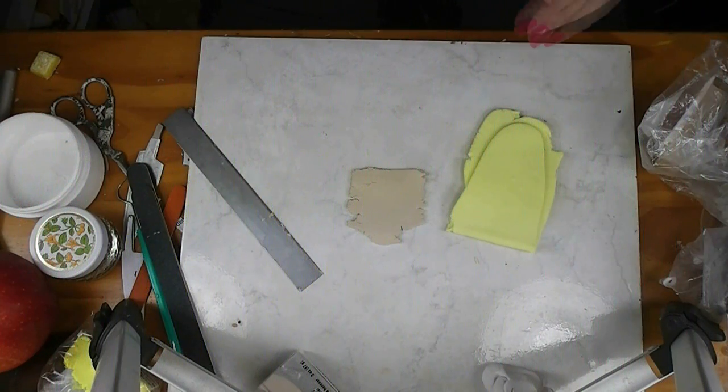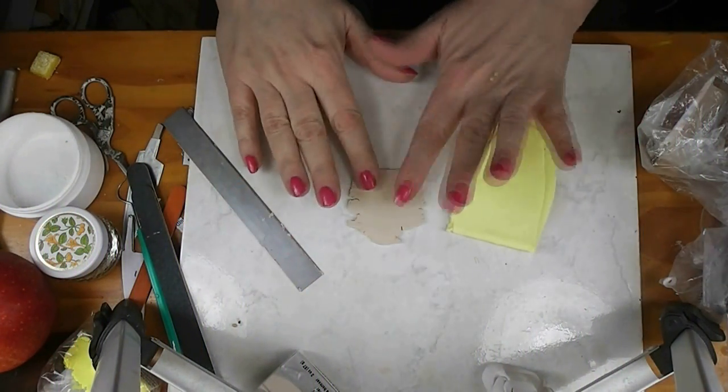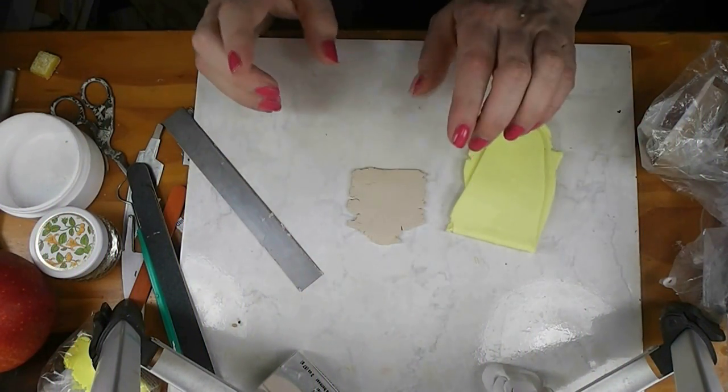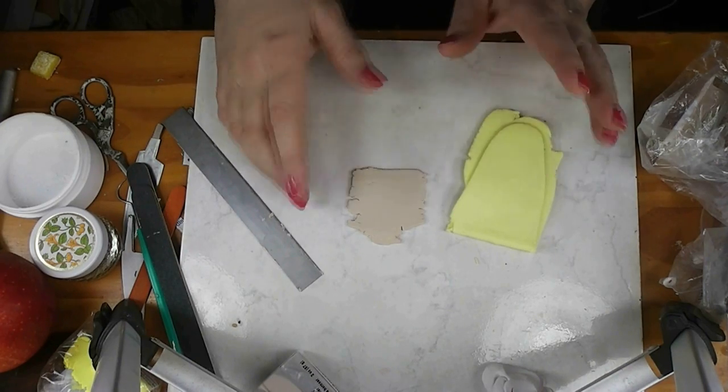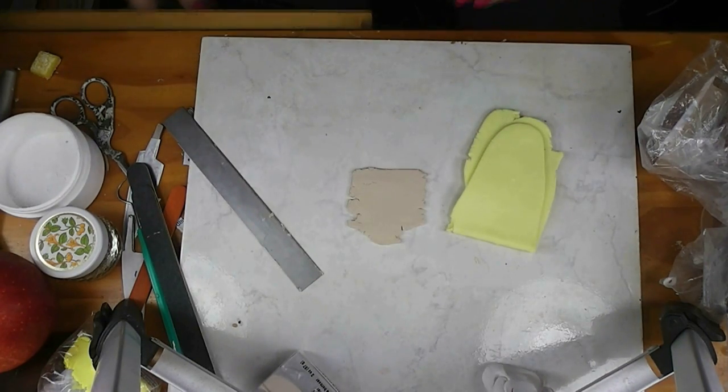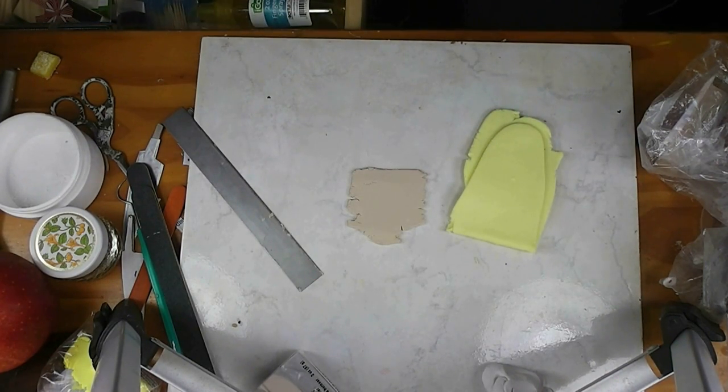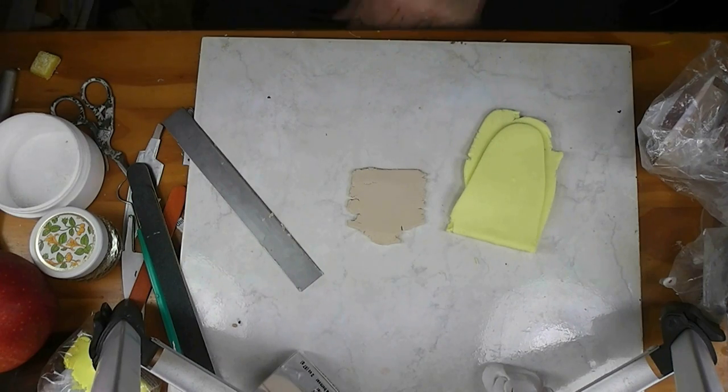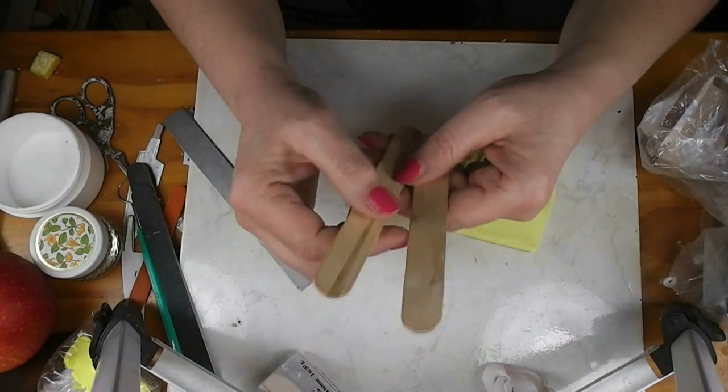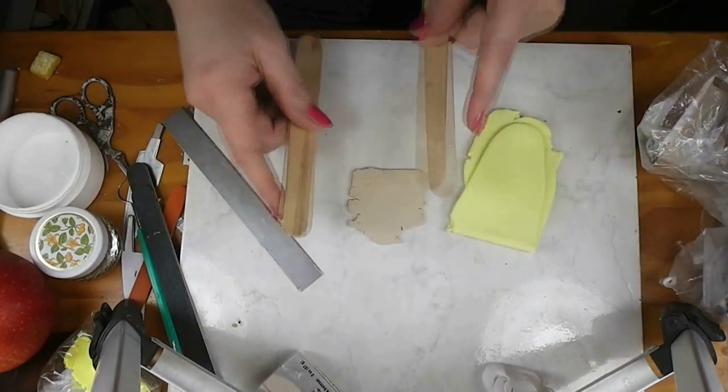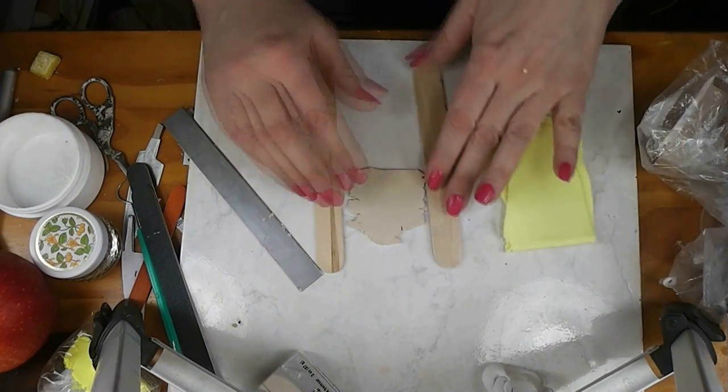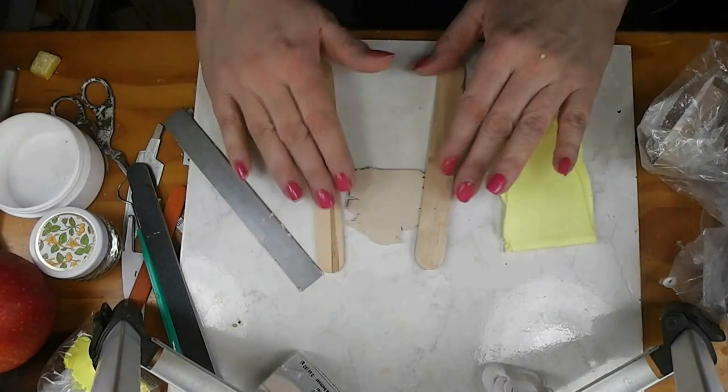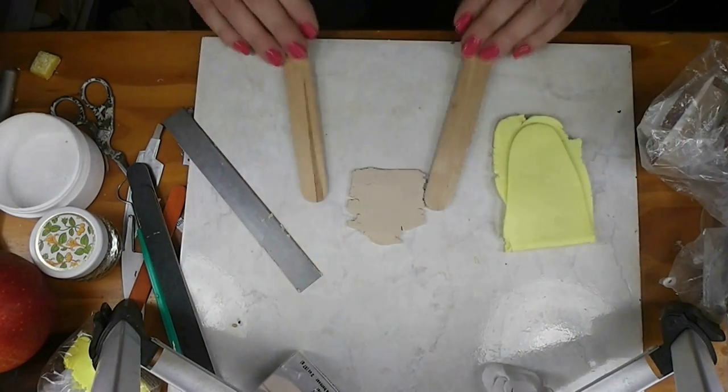I've prepared my clay ahead of time. For our crust, I have Fimo Sahara and I've rolled this through the second to the thickest setting on my pasta machine. If you don't have a pasta machine, pull out a couple of craft sticks. Lay one on each side and roll it out with something with straight edges.